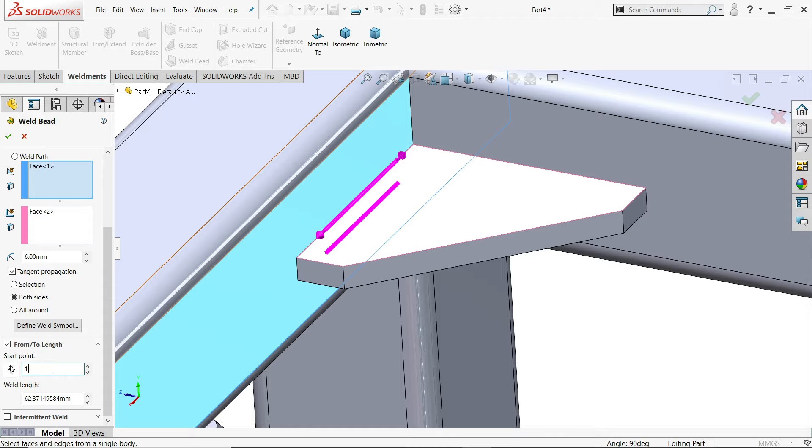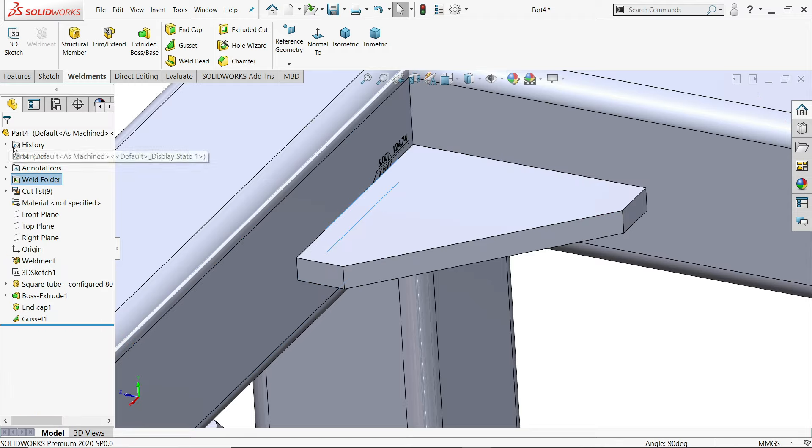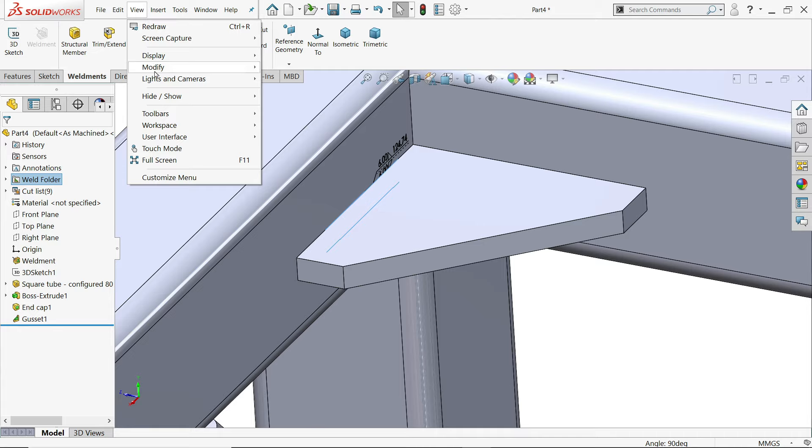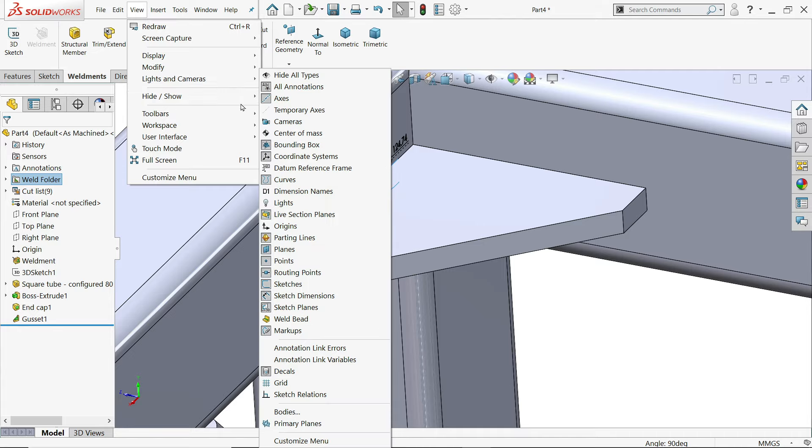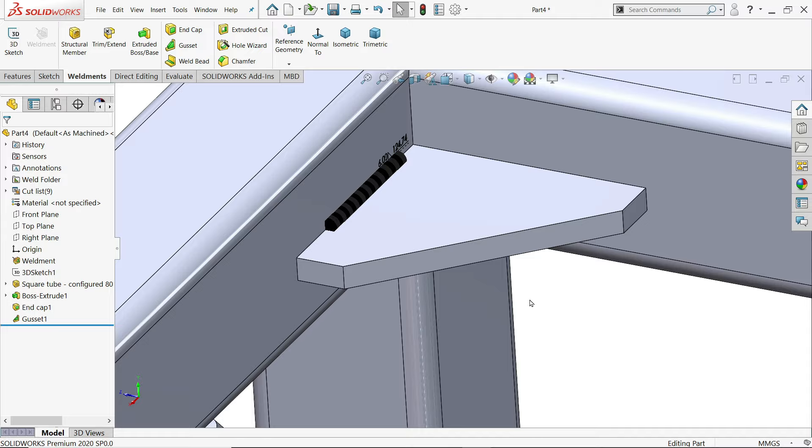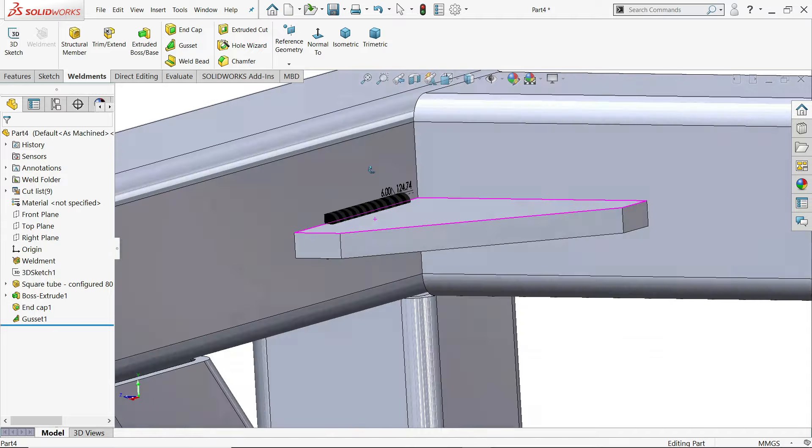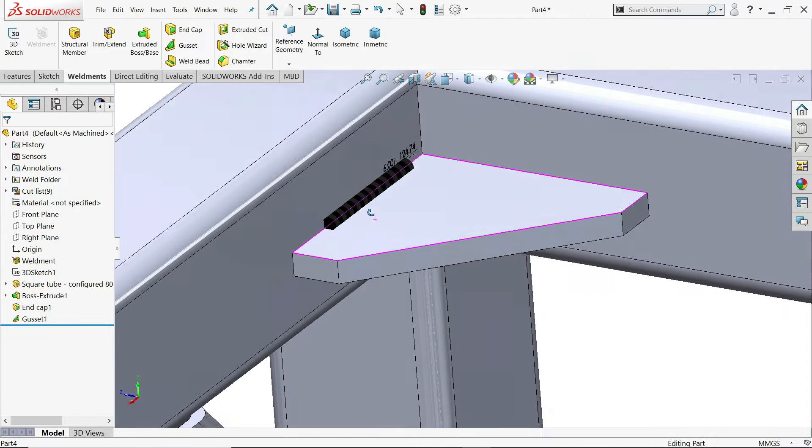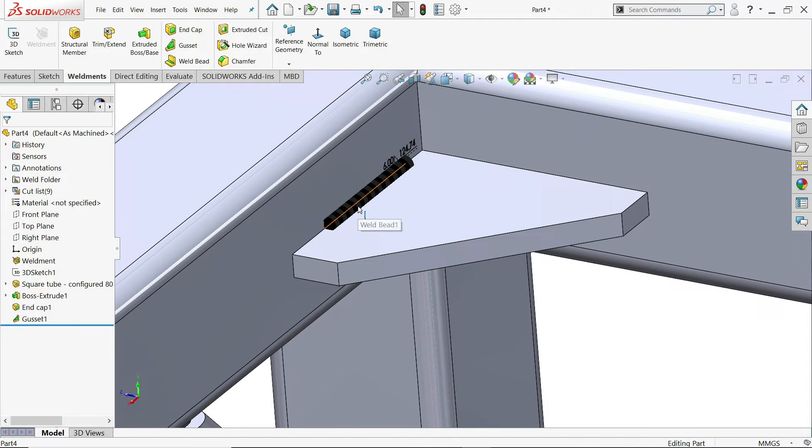Simply from here. Let's say 13. Say okay. Now go to view. Hide and show. And click here weld bead. Okay. Now see. In both sides you will see the bead.